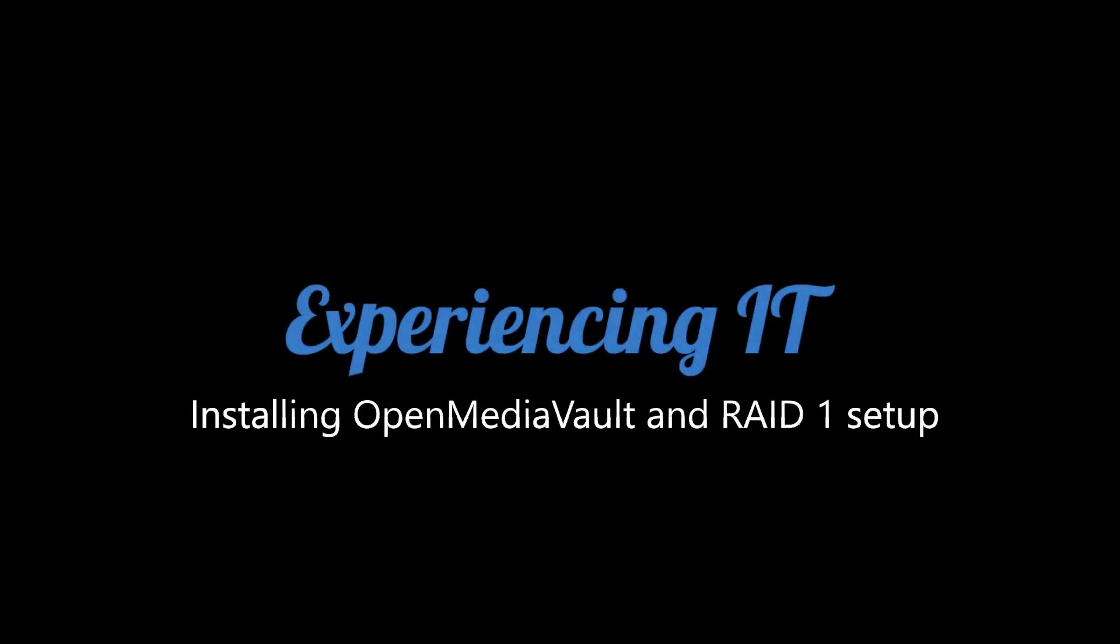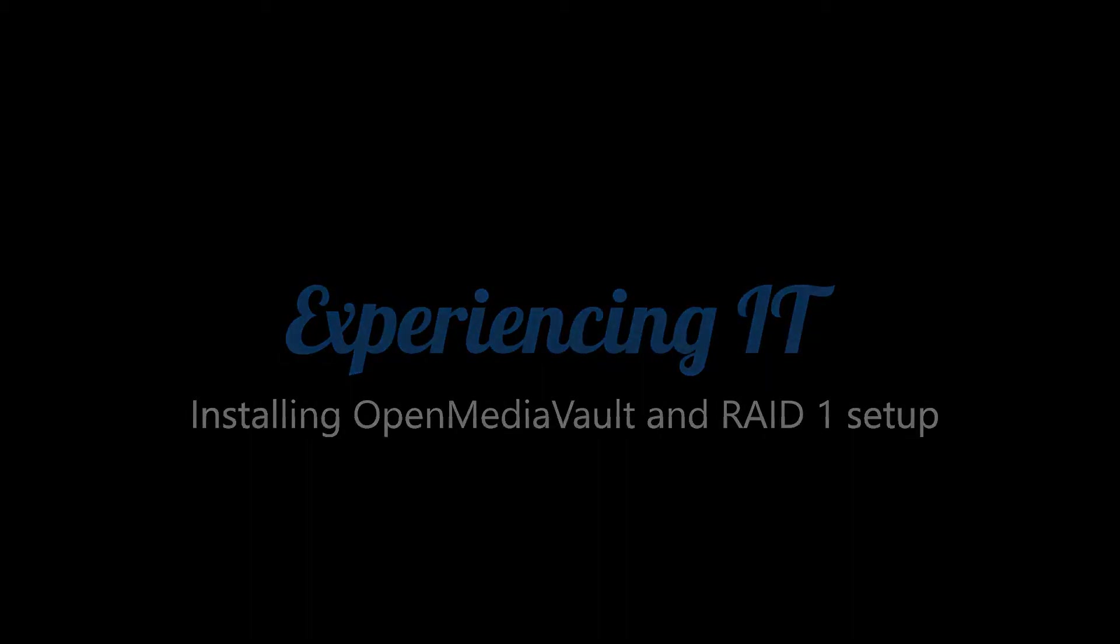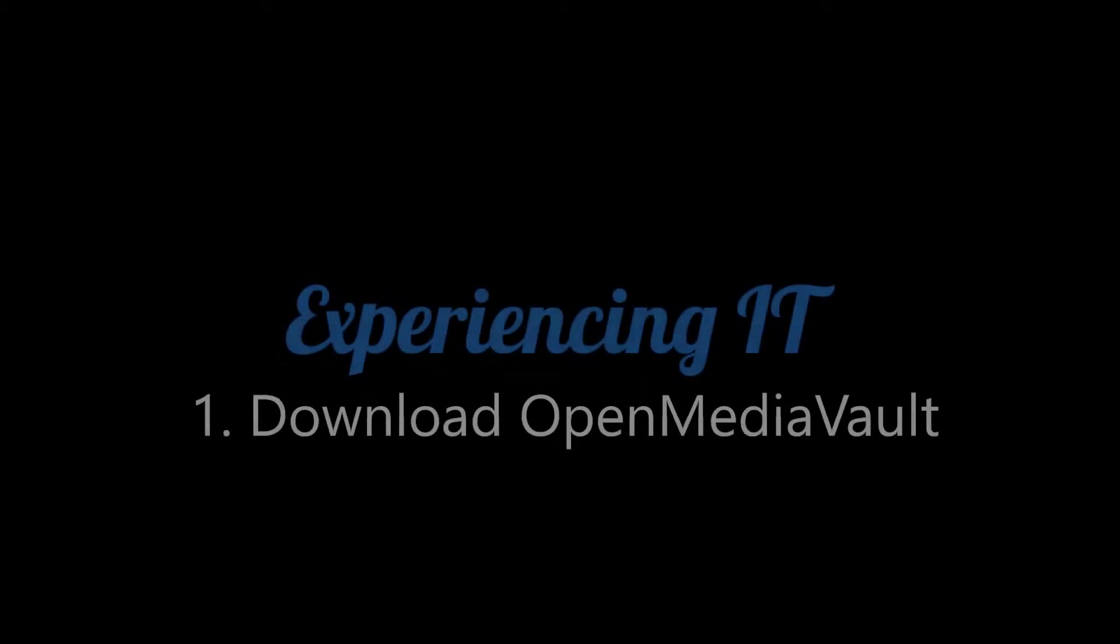Hi everyone and welcome to Experiencing IT. Today we are installing OpenMediaVault and setting up RAID 1.